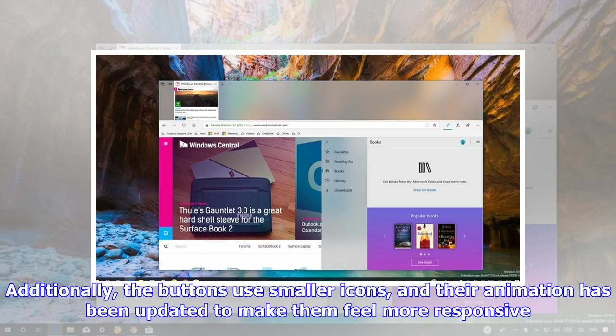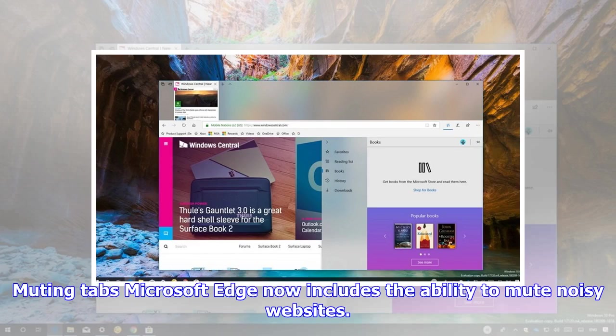Additionally, the buttons use smaller icons, and their animation has been updated to make them feel more responsive.